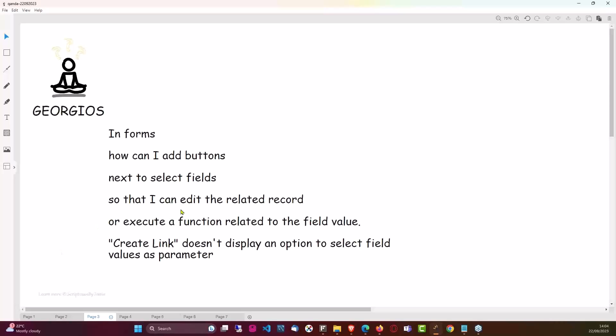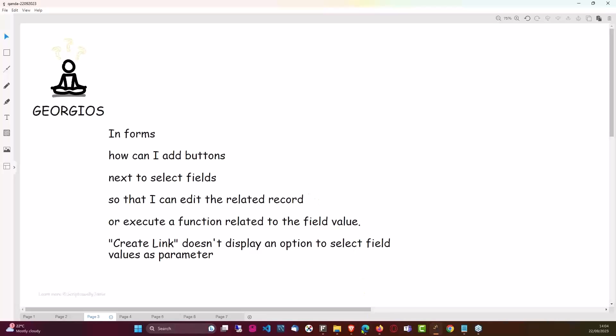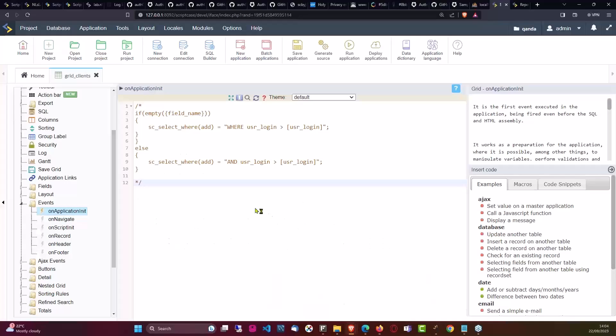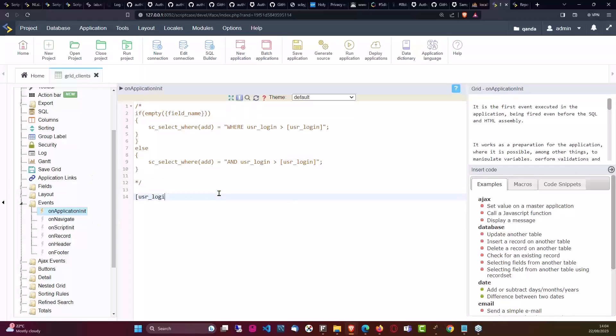And if you want to pass extra values along from one application to another application, then what I would do is just define that value within such application. So for instance here, I would then say user login equals, and then also the user login.